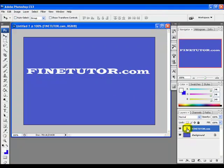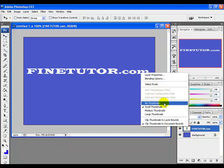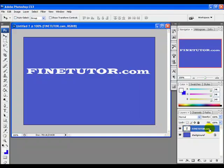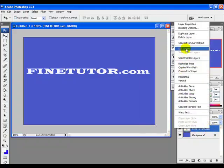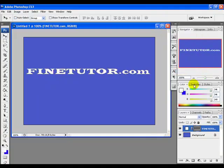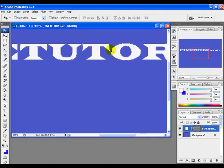Next, we need to give our text a vector shape. To vectorize it, just right-click on that layer and select Convert to Shape. Now you can see it's in vector form.